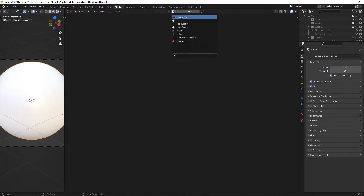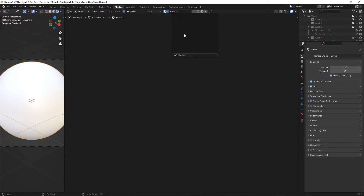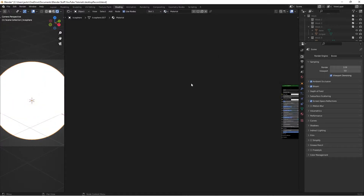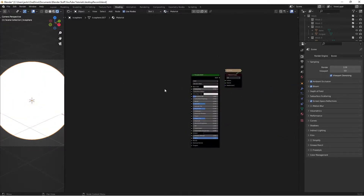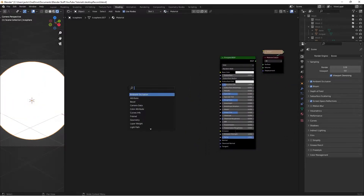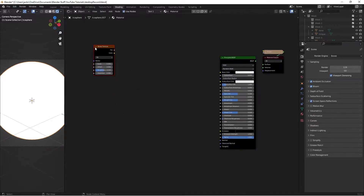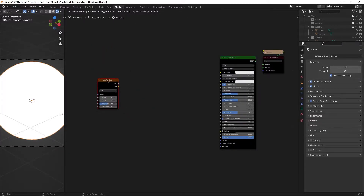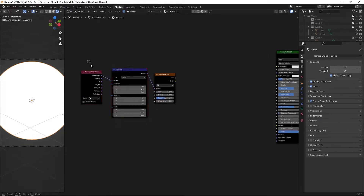Hit New Material — I already added mine, I just called it 'material'. It has nothing in it. To get started, press Shift+A and search for a Noise Texture. Then with this selected, press Ctrl+T.